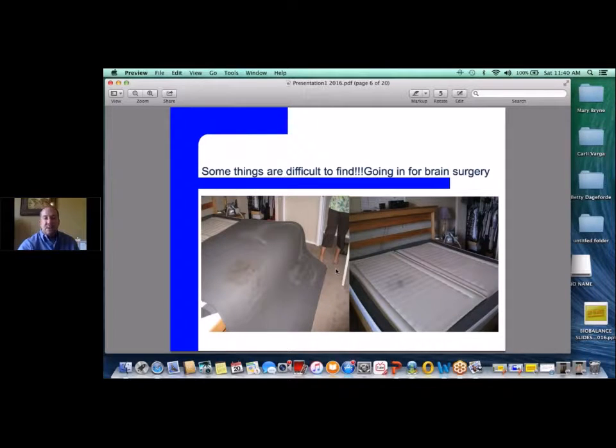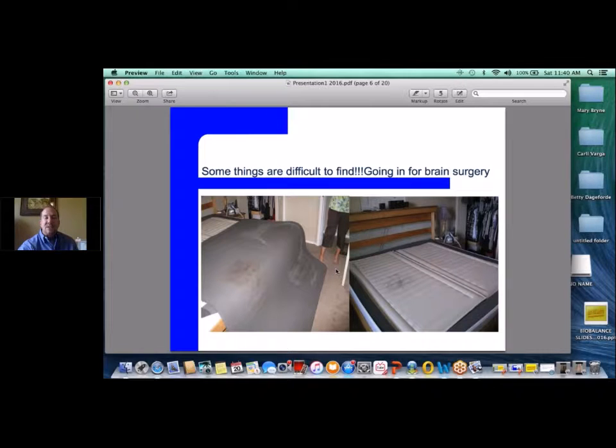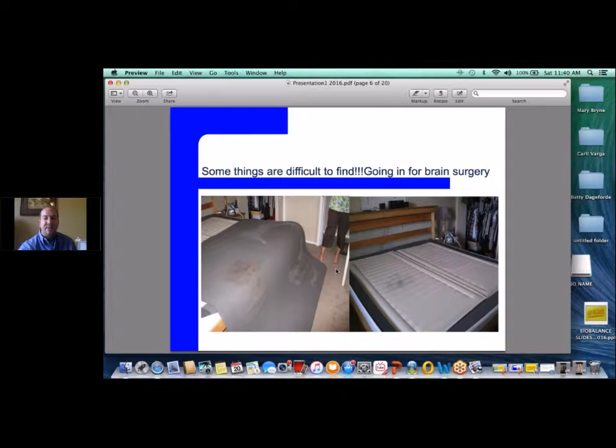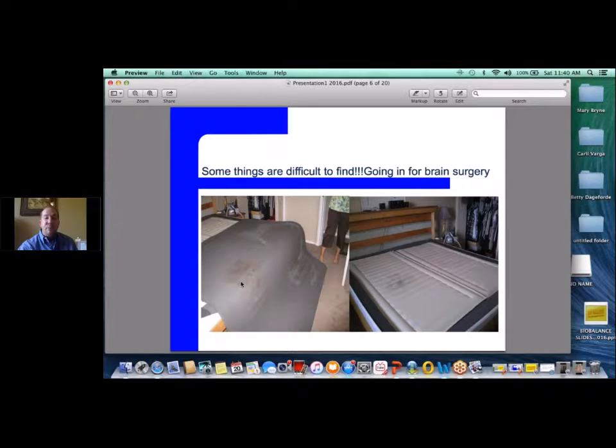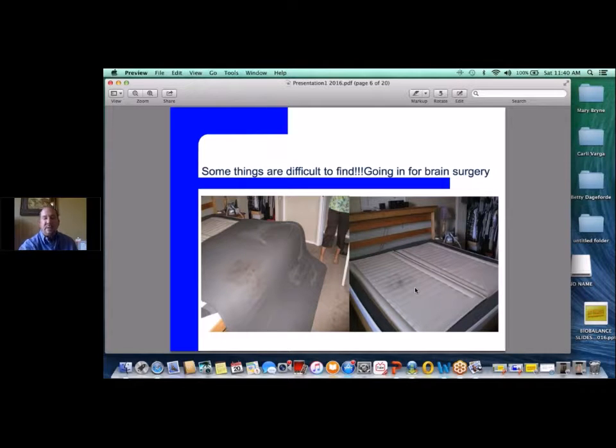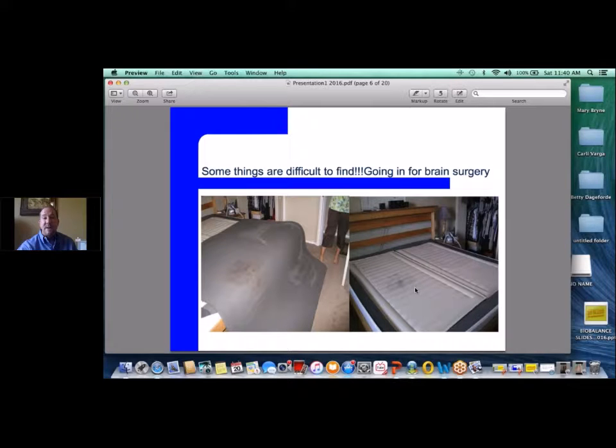Some things are obvious, but this is one of those more difficult cases to find. This lady was actually going in for brain surgery. This is her sleep number bed. Once you get off the covering of the bed, you can see the heavy mold growth actually into the bed itself, into the pad itself, into the foam membranes on the side as well. So some things aren't quite as easy to find as you might think.